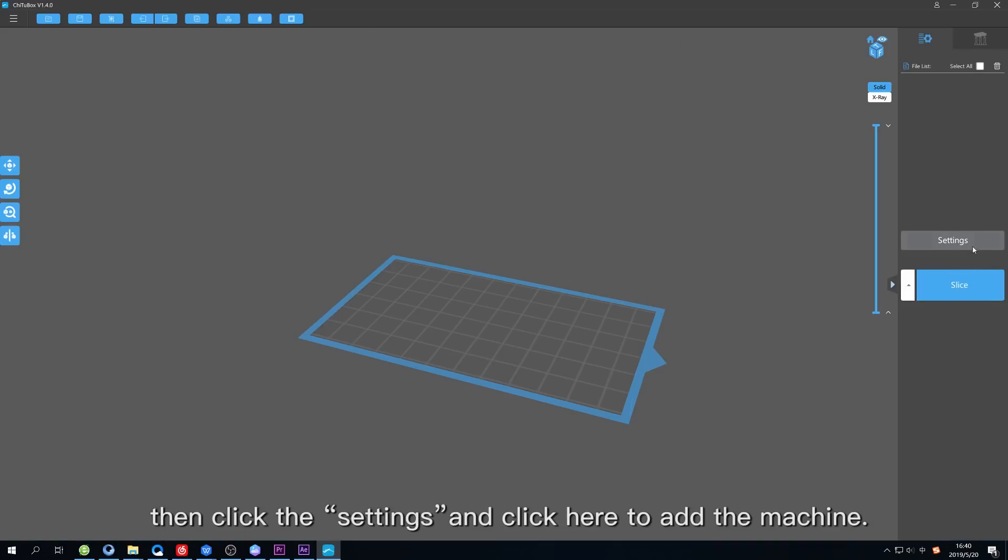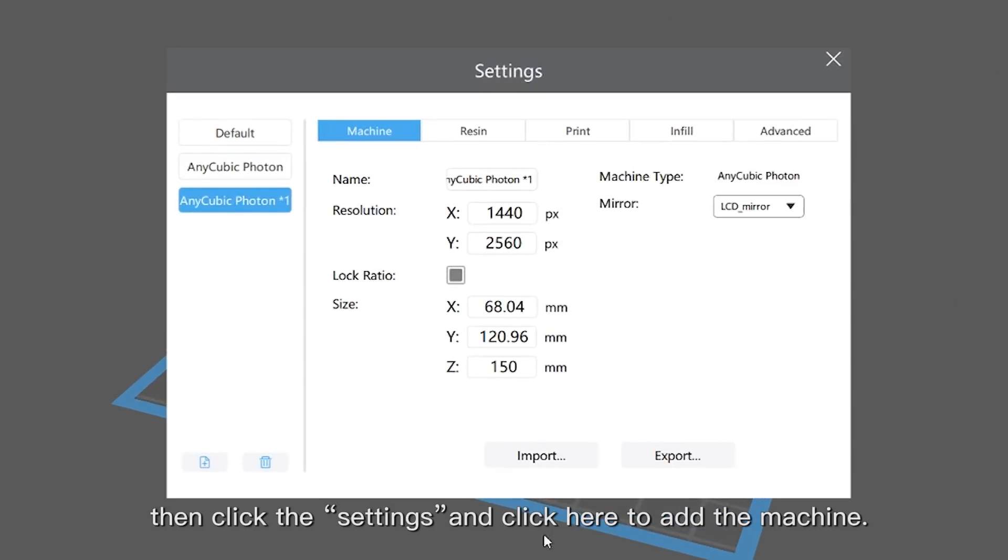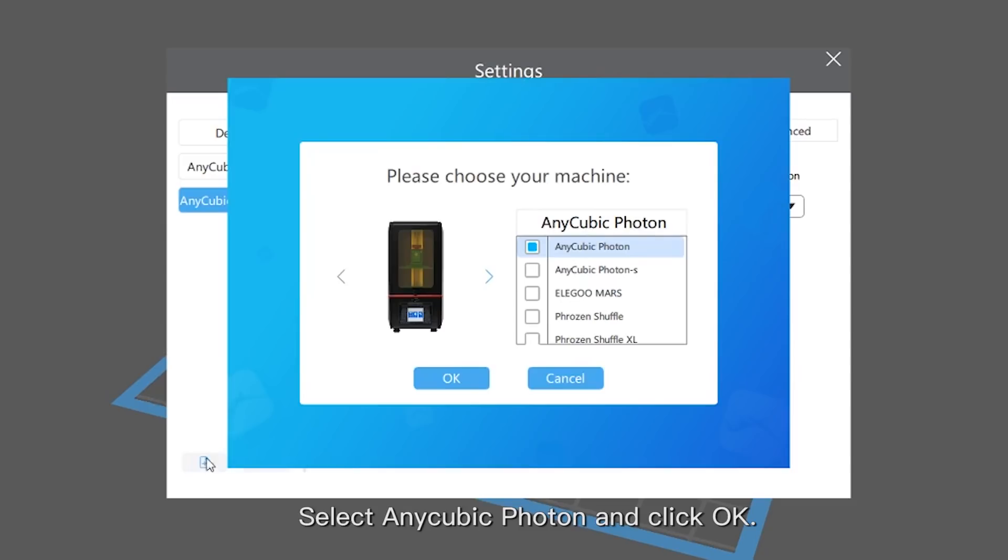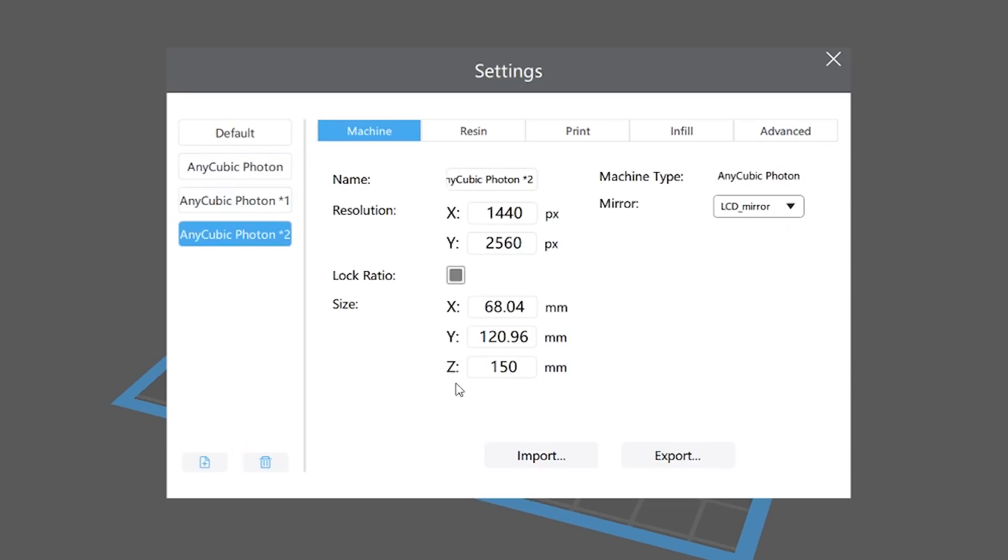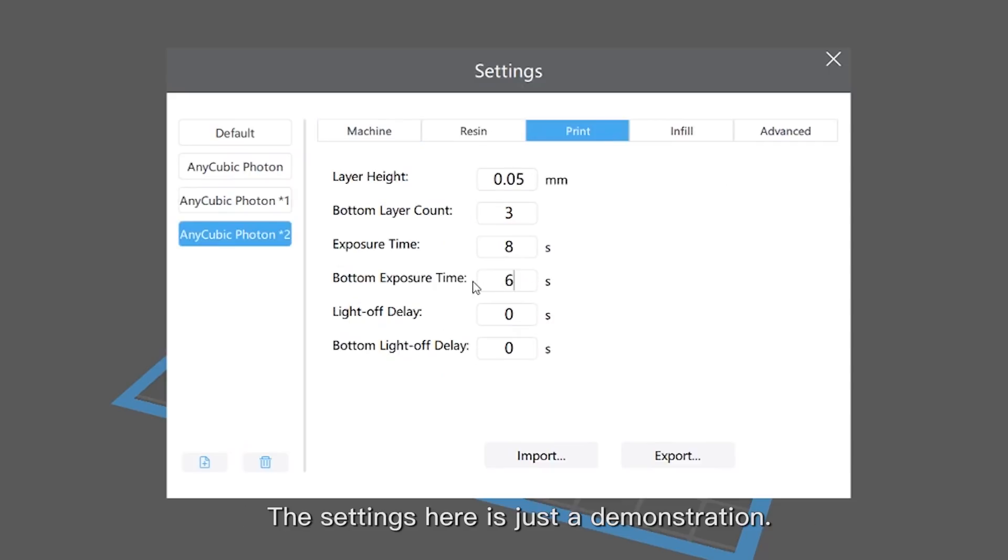Then click the settings and click here to add the machine. Select AnyCubic Photon and click OK. In the setting page, we can modify the settings. The settings here is just a demonstration.